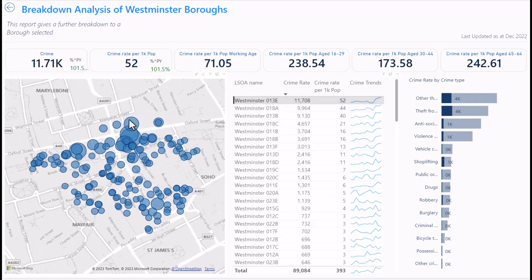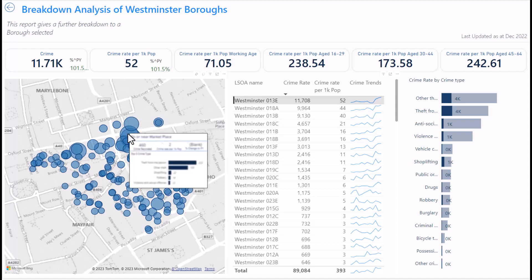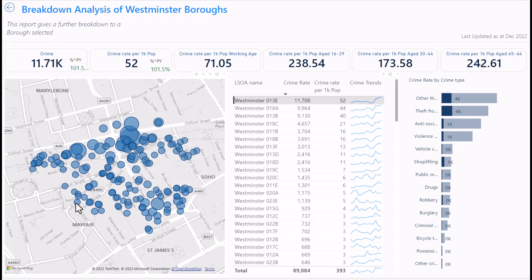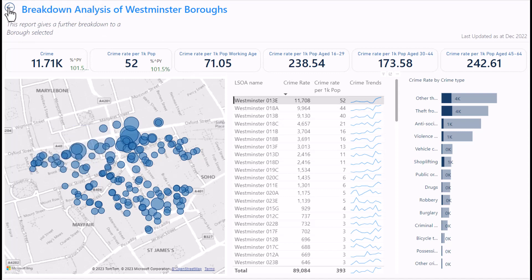Here you can see the breakdown of crime. In this particular LSOA near a marketplace, there's a lot of theft. If you're visiting or staying in this area for tourism, be careful around that marketplace and near shopping areas — there's a lot of crime recorded there. There's slight crime around Bruton Place, and less crime in Duke's Yard compared to the shopping areas.